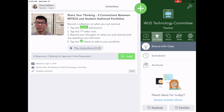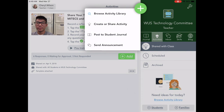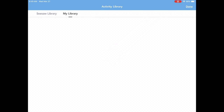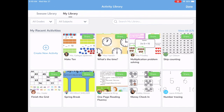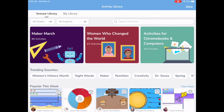I'm going to tap on the green circle with the plus sign and go to 'Create or Share an Activity.' This is my library of activities that I've already liked and I can look through that. I can also search — I'm going to tap over on the left to the Seesaw library, where there are a lot of activities that other teachers have shared that you can use today with your class.